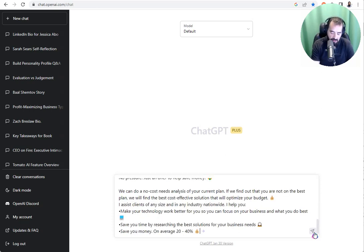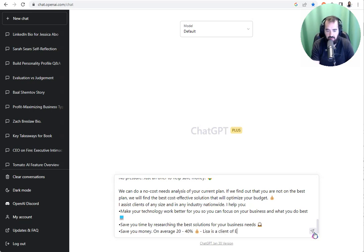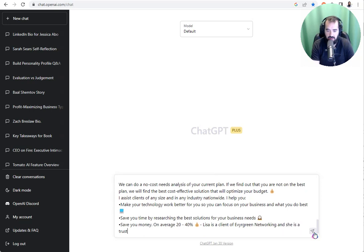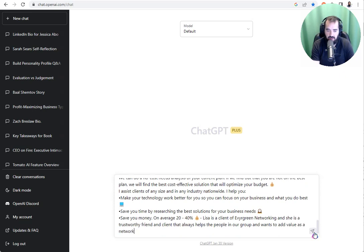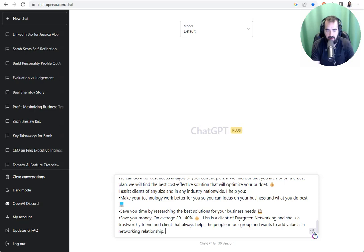And now I'm going to say, Lisa is a client of Evergreen Networking. And she is a trustworthy friend and client that always helps the people in our group and wants to add value as a networking relationship. Okay. I'm going to press that.